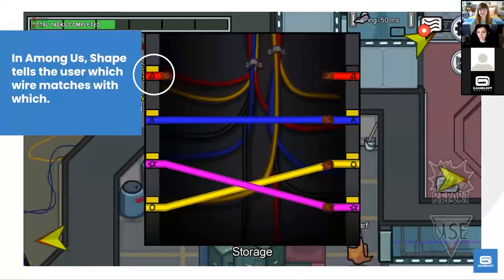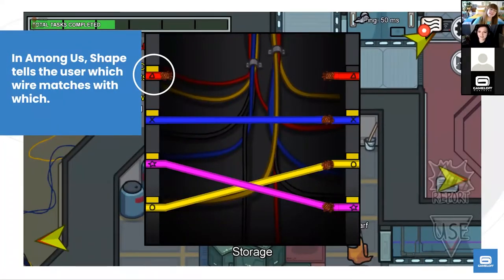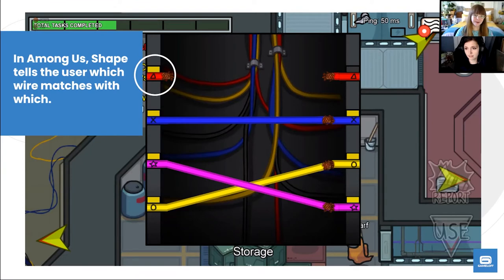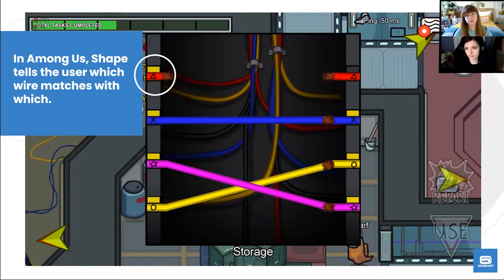In Among Us, there's a wire-connecting mini game where prior to a recent update, cables were only distinguished by color — green, blue, red, fuchsia, and yellow. For players with color blindness, it could be very difficult to tell these apart. So they added small icons — an X, a circle, a star — so players who can't make color distinctions can still finish the mini game successfully.